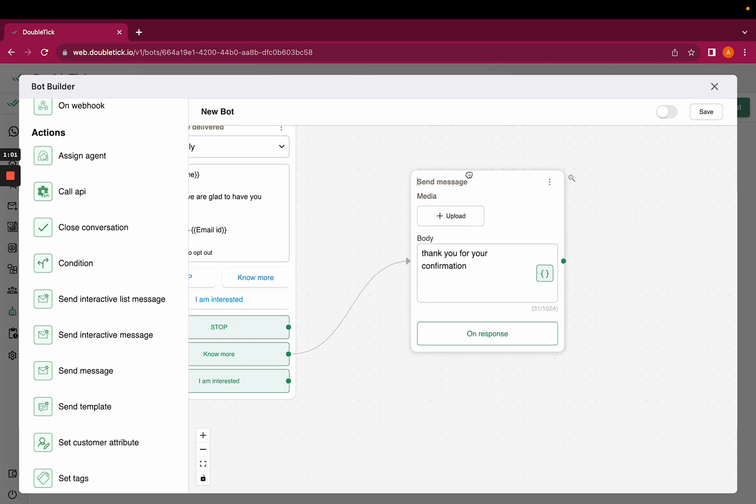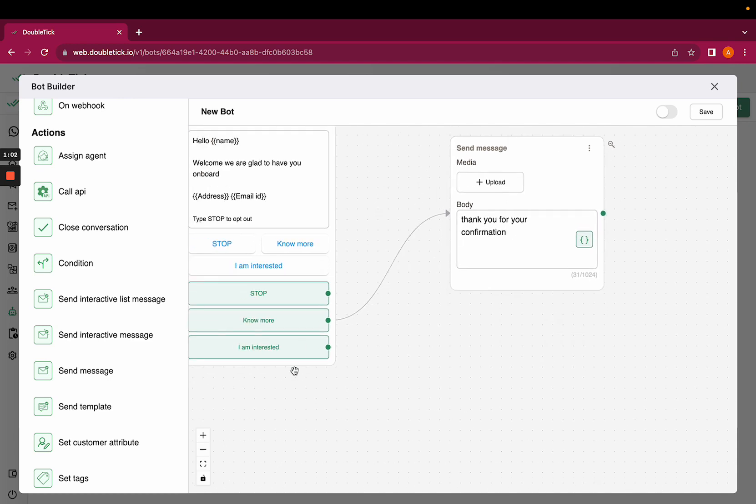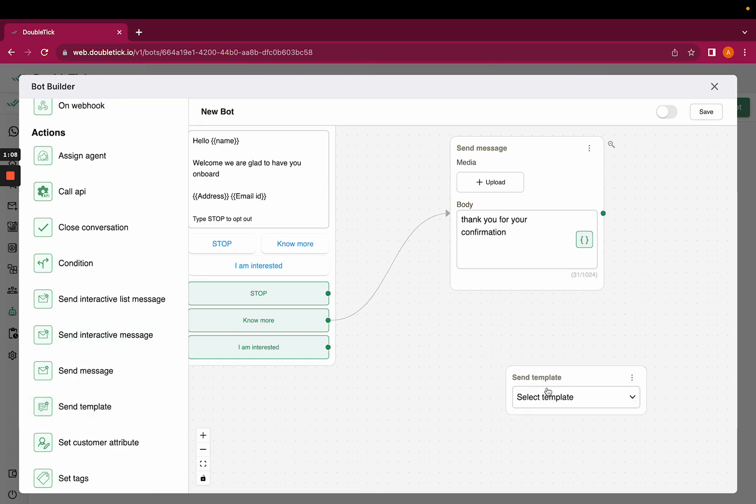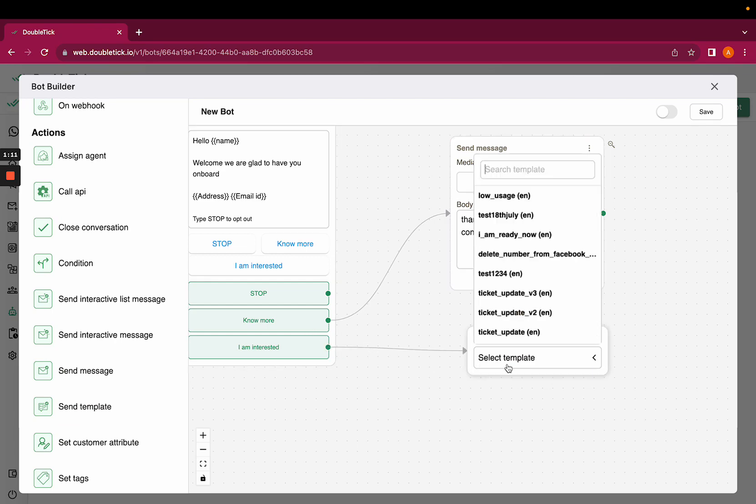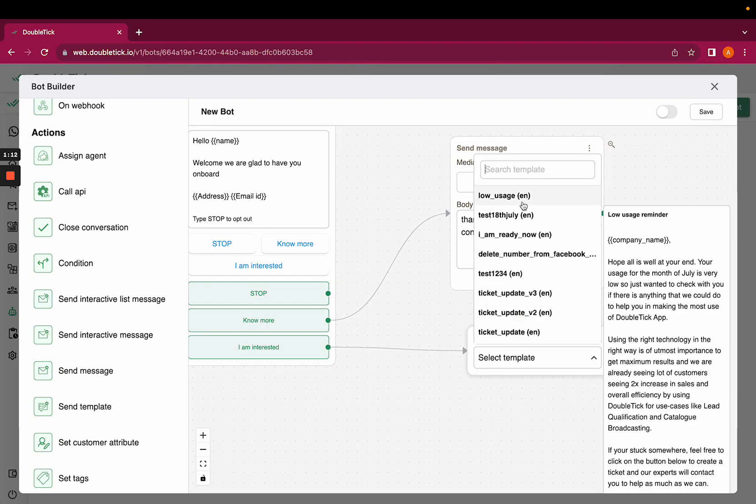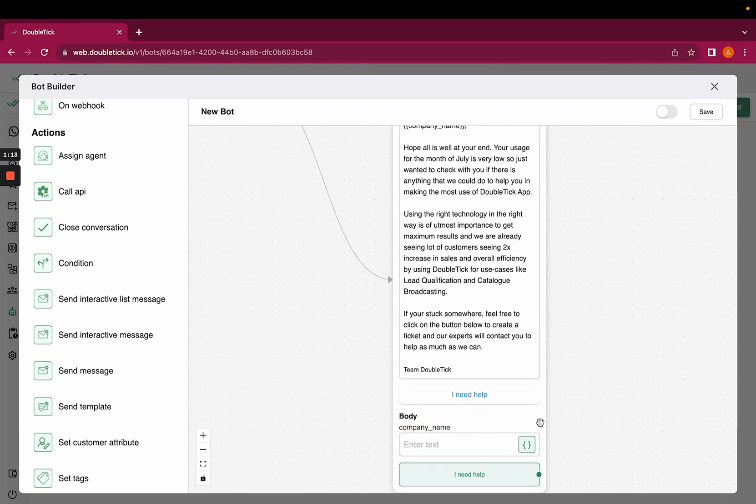And similarly, if someone clicks on 'I am interested,' I want to send a template. So hence I am selecting send template as an action here and I'll select a template here.